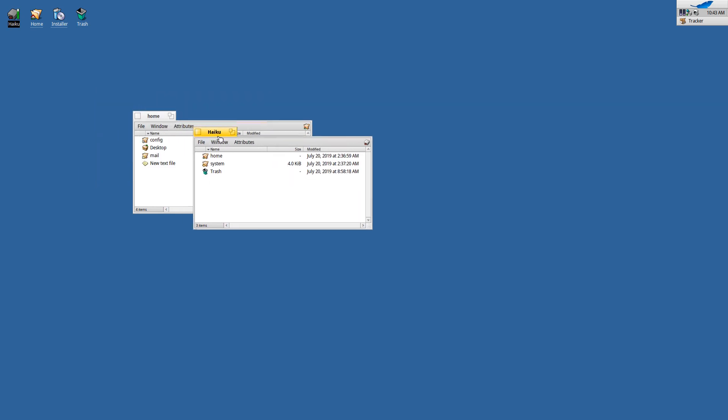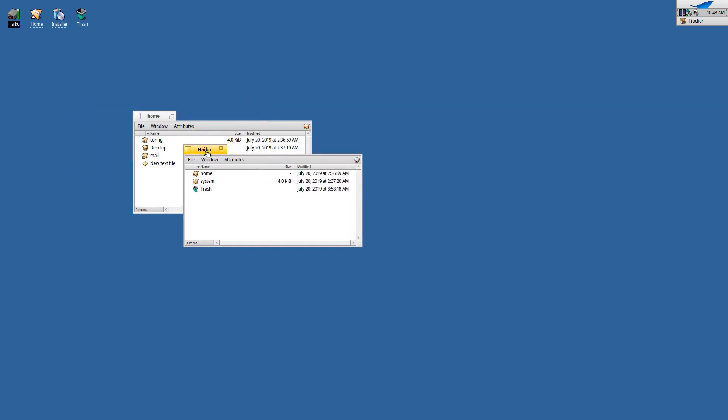So let's do this trick again. Again here is the topmost window and here is the window in the back. And I'm moving the file from the window in the back to the topmost window without activating the window in the back. Try this on your Linux desktop.